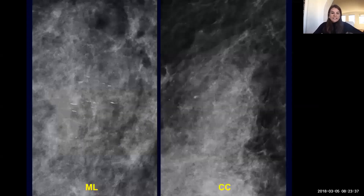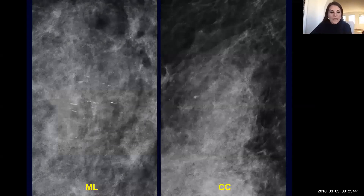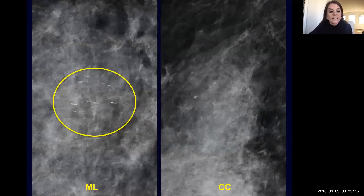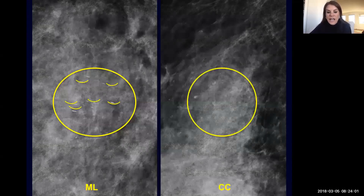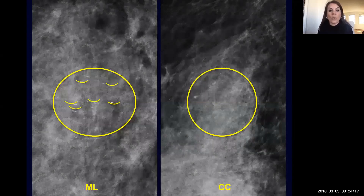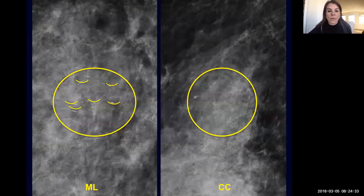Here's a nice example of milk of calcium. On the ML view on the left, we see curvilinear or linear calcifications. On the CC view, it is much harder to find the corresponding group, but when we do, we see they are smudgy and amorphous — compatible with benign milk of calcium. A tip for technologists: if you think calcifications are milk of calcium but only some are layering, hold the patient in the ML position for a couple of minutes. With time, the majority to all of the calcifications should demonstrate that layering, confirming these are benign calcifications that do not require a biopsy.